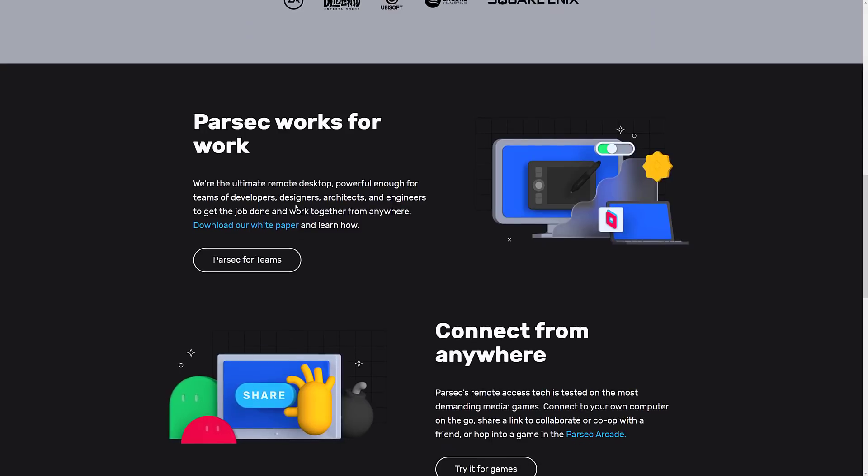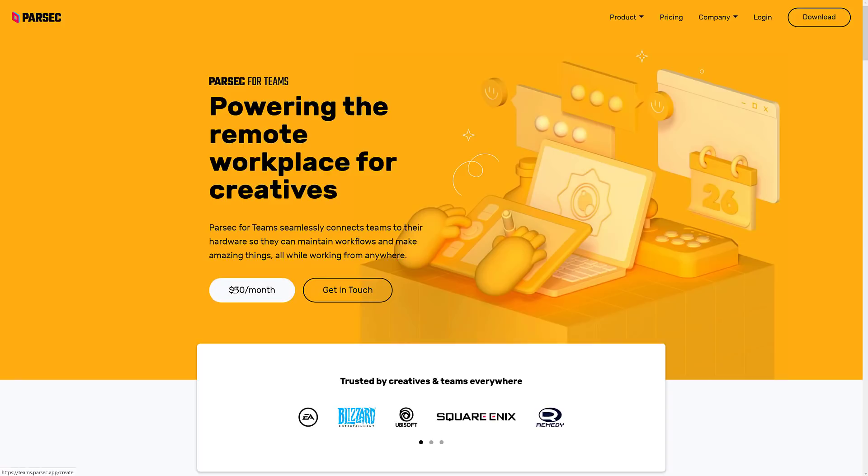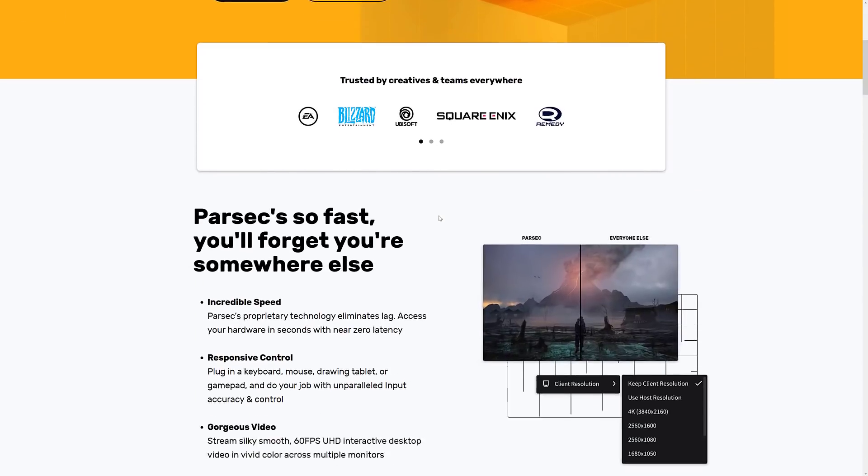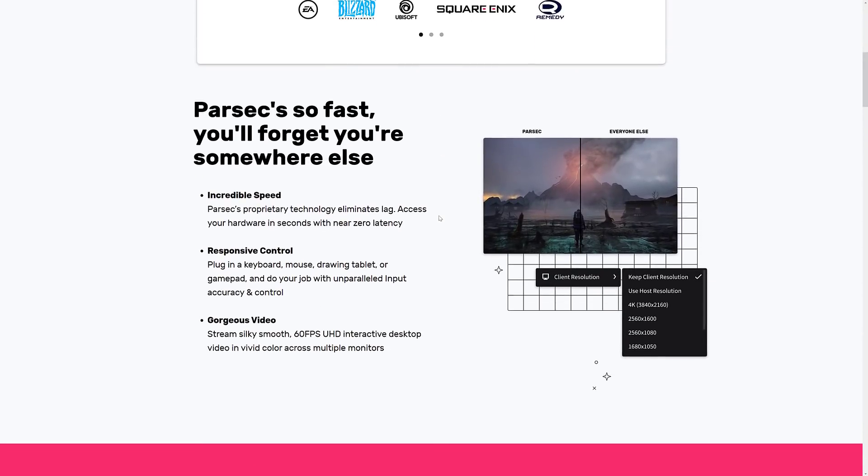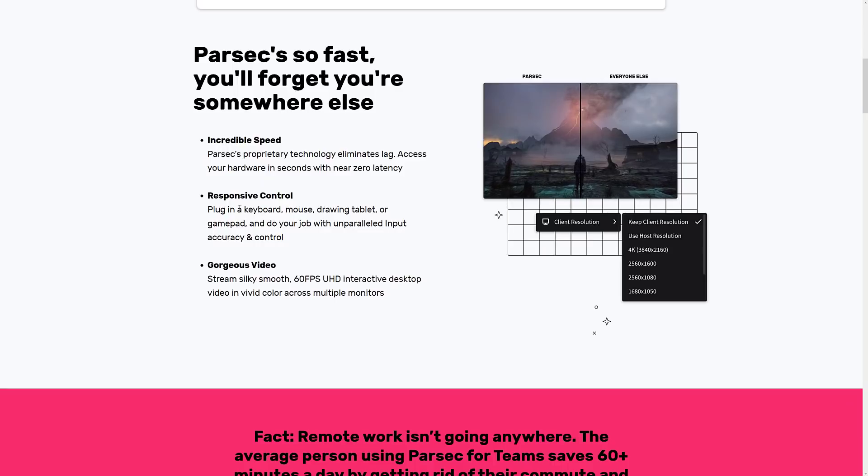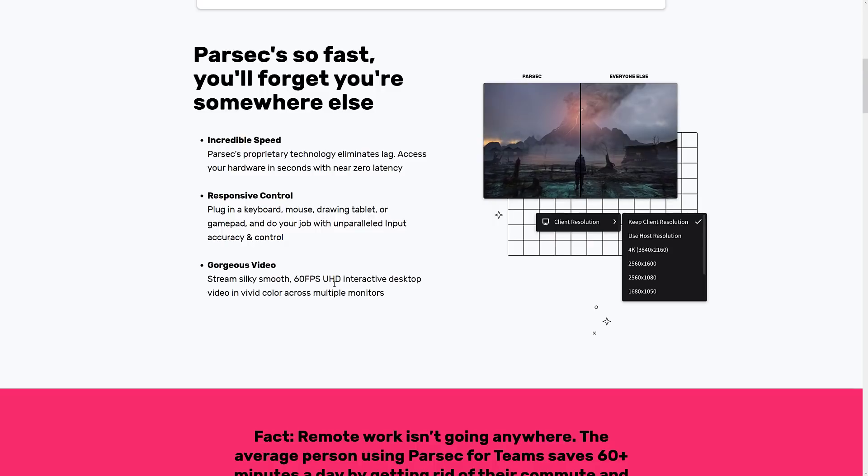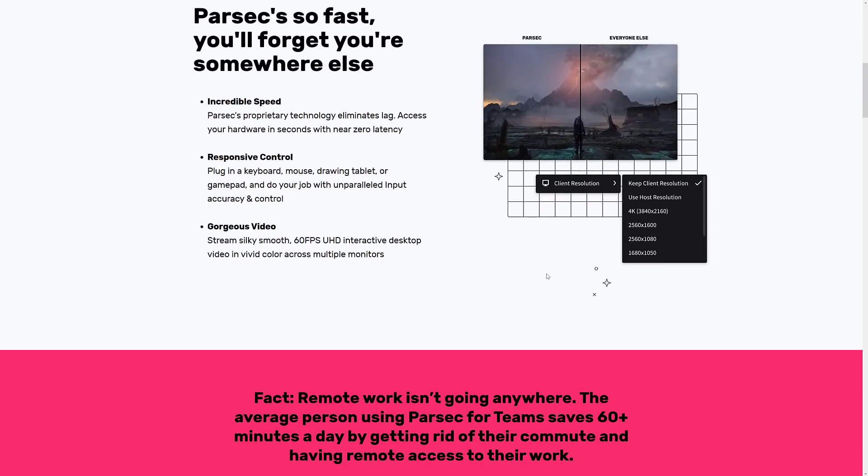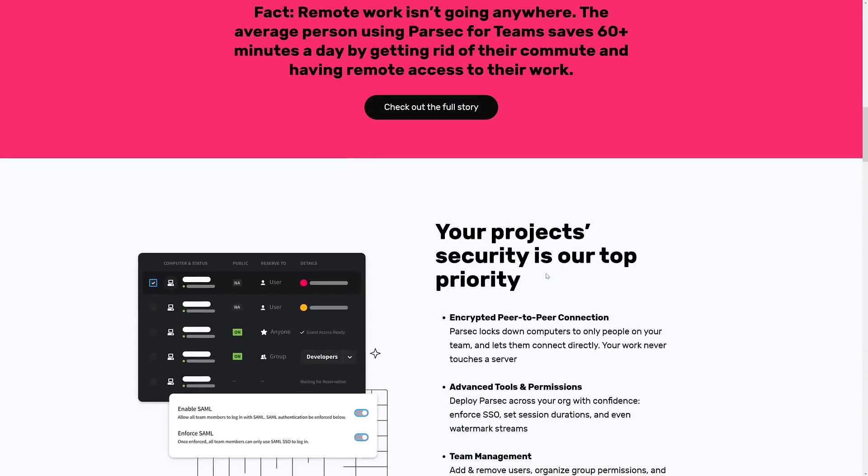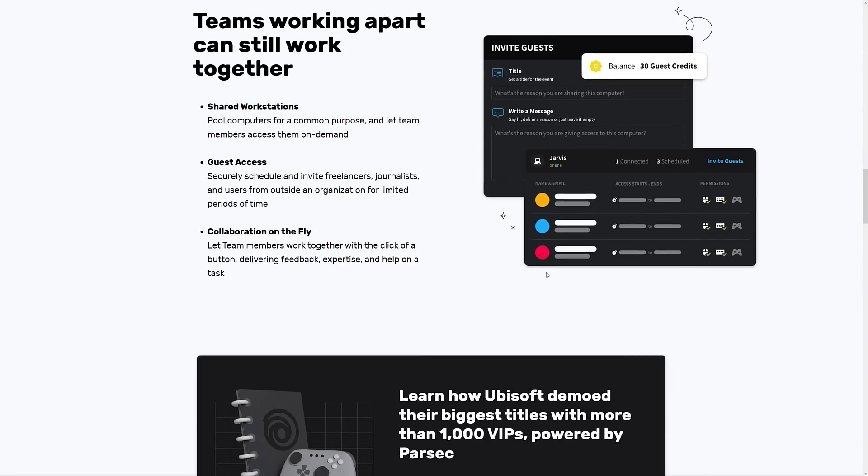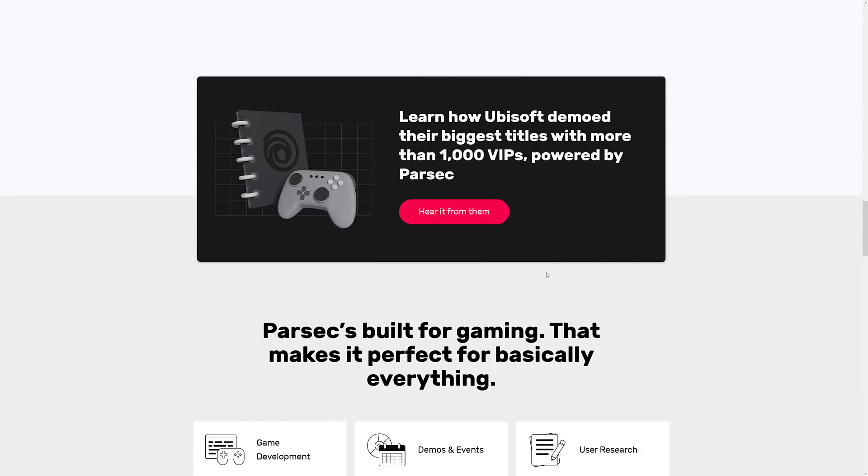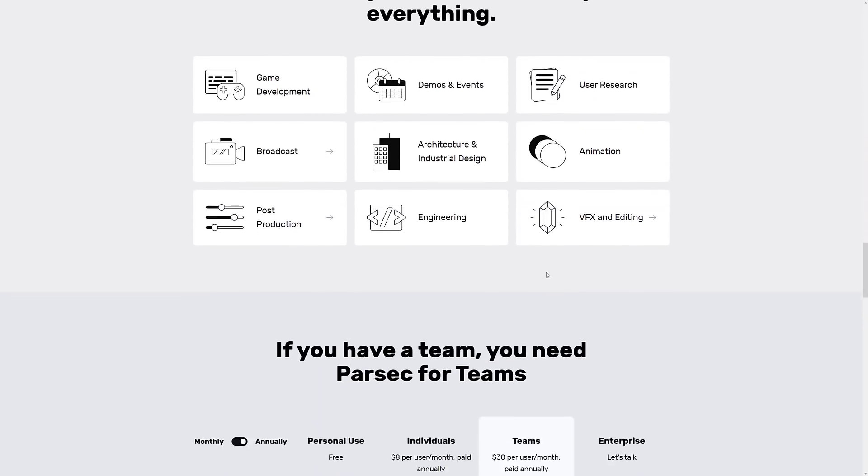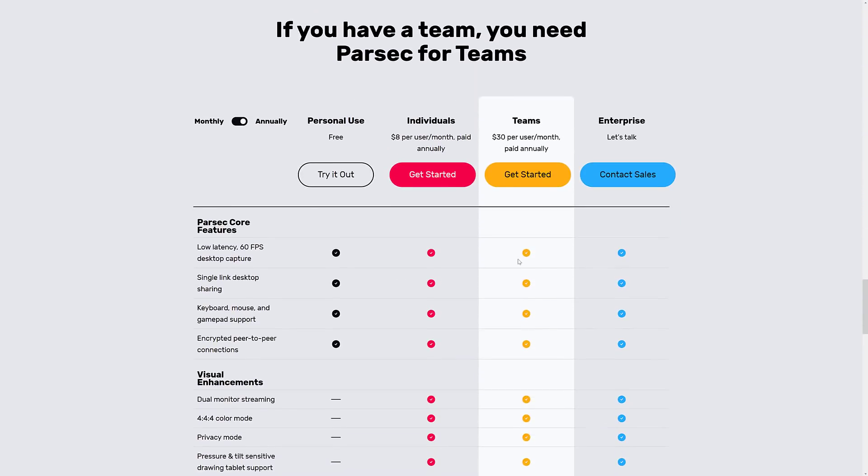You see it's used in places such as Electronic Arts, Blizzard, Ubisoft, Encore Visual Effects and Square Enix. We've got some Parsec for team. This is how they make their money and it's $30 a month. So this is enabling you to use your, if you're an artist, you can use a tablet remotely. You can get, they say 60 frames per second, ultra high definition with full color mapping on it.